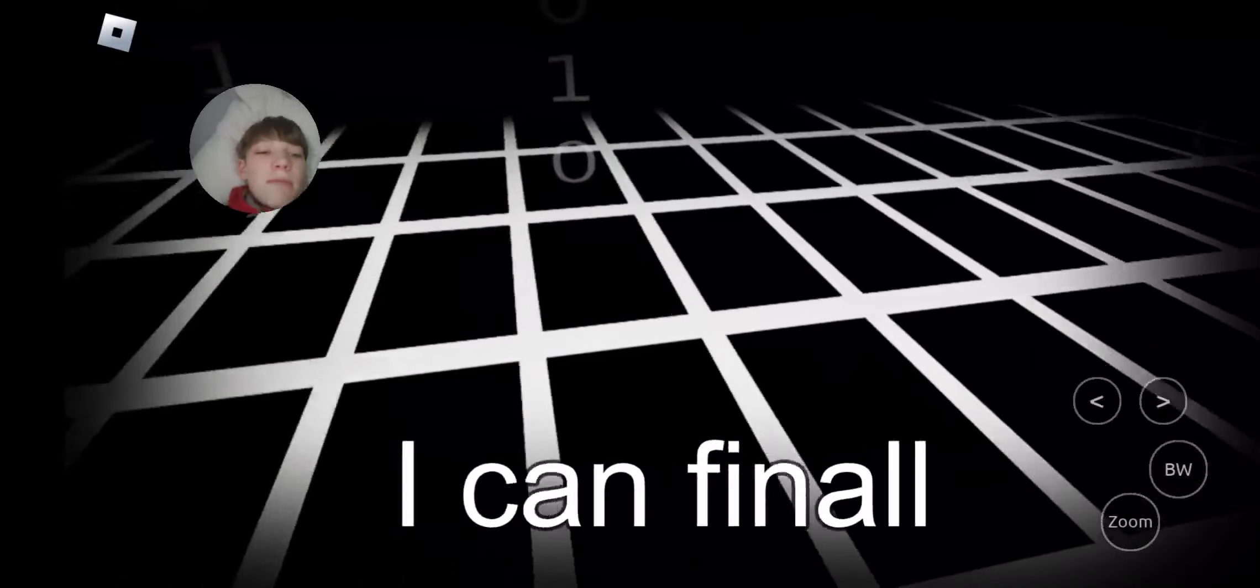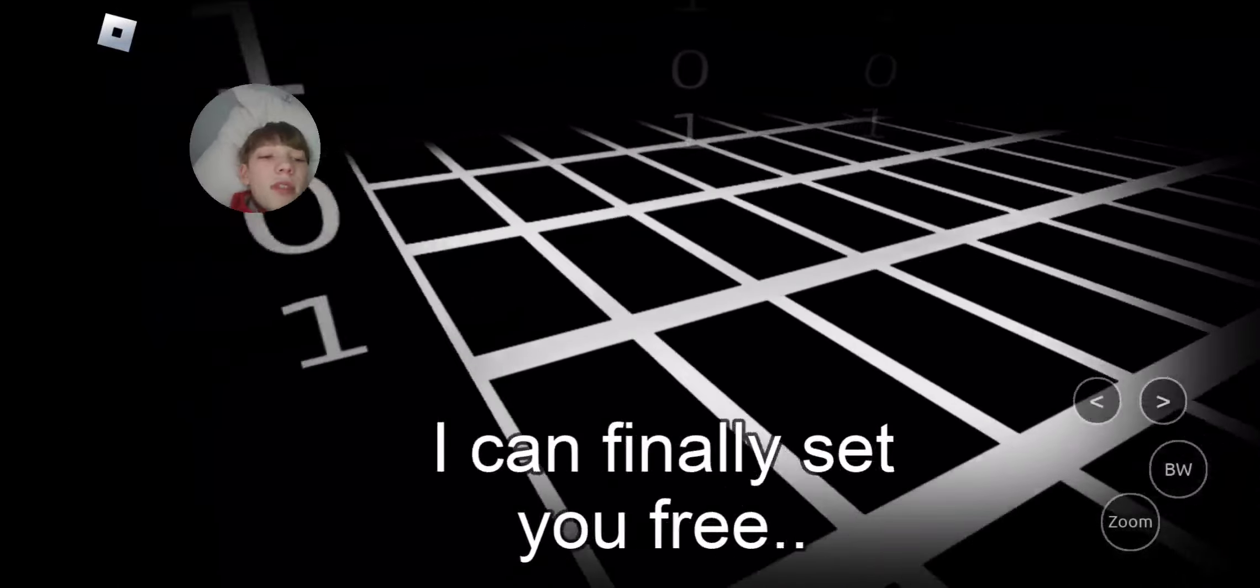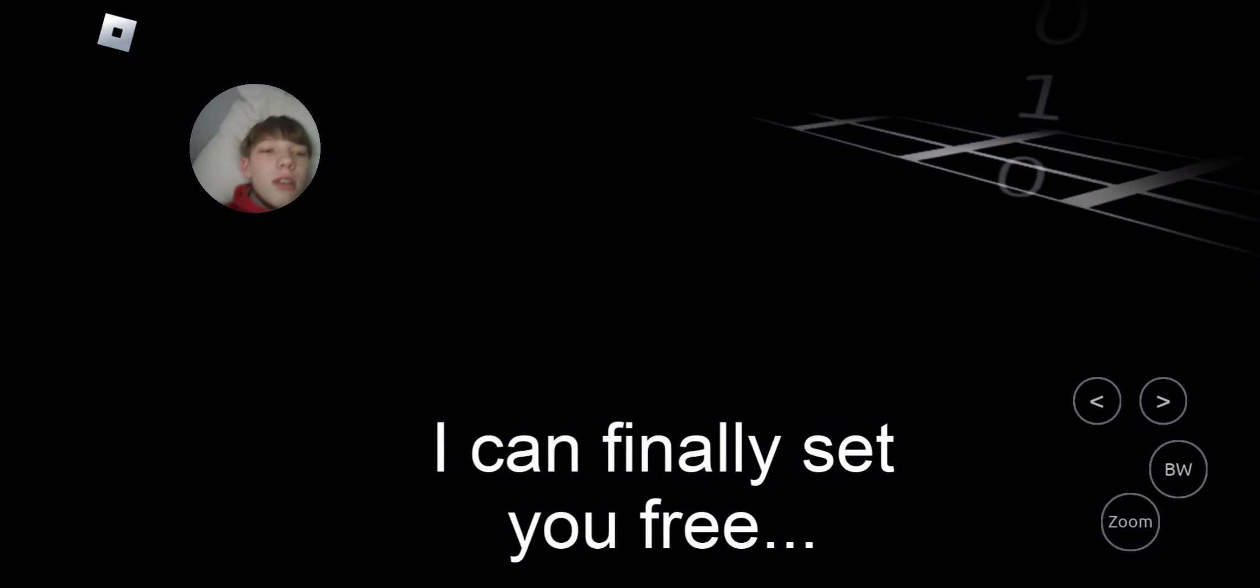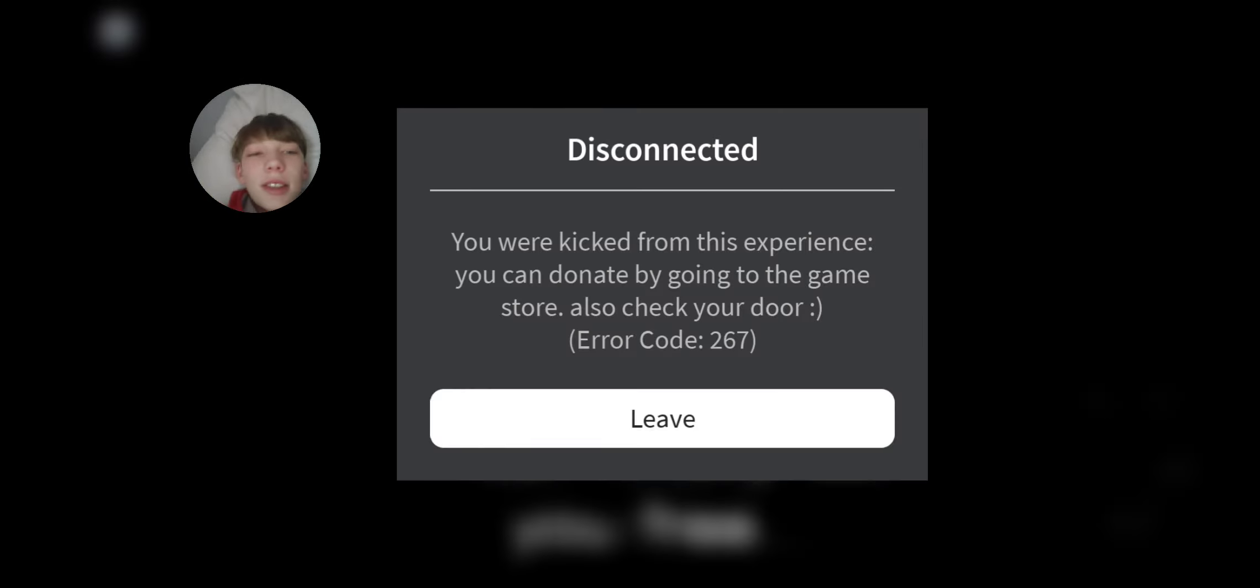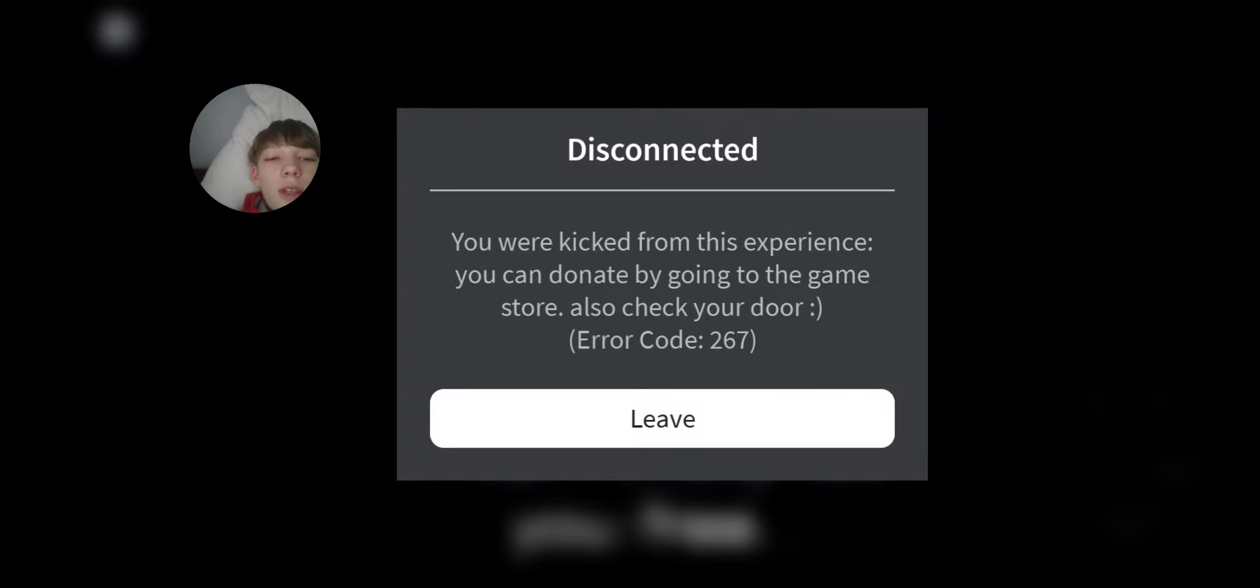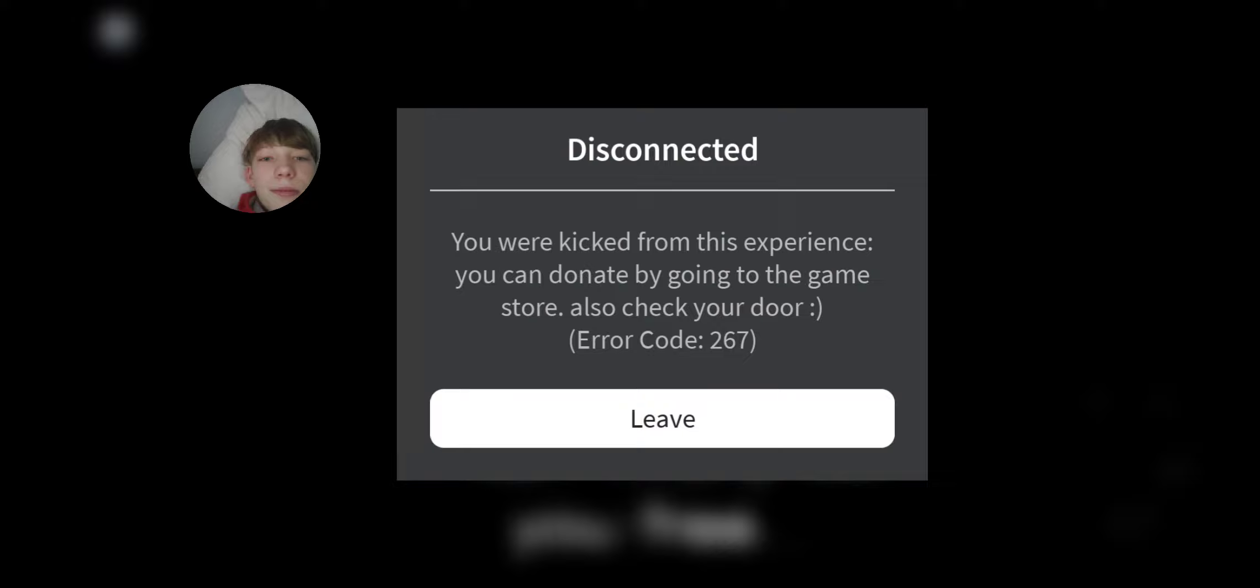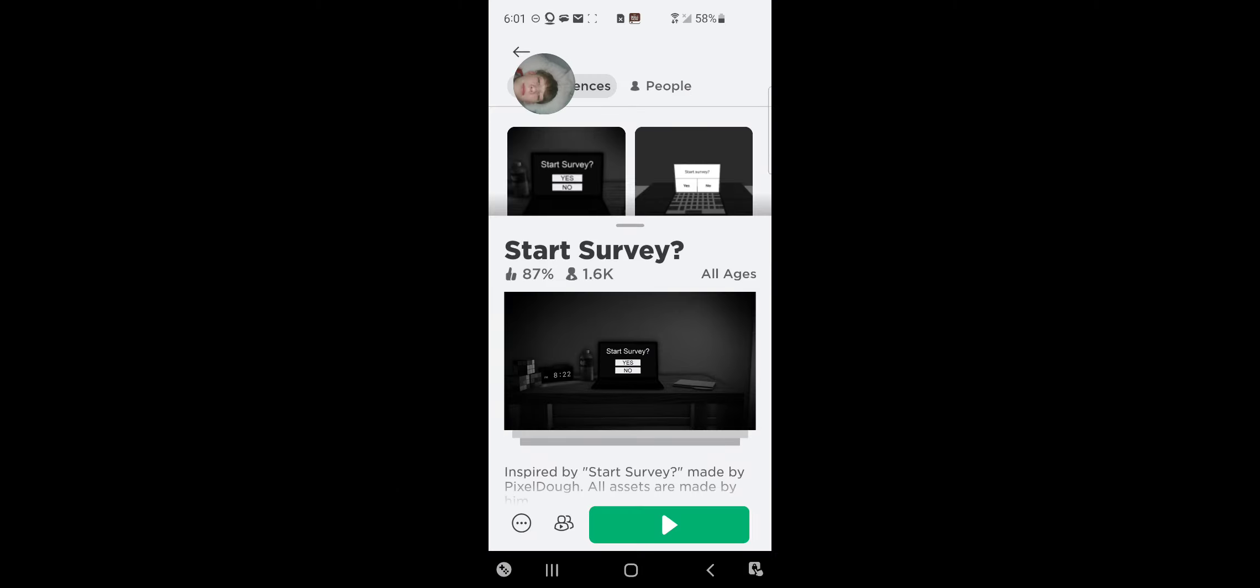What is this game? You can do it by going to the game store. Also check your door. That is all. I'll see you guys later. Peace.